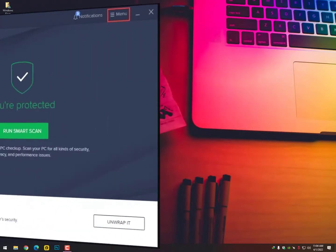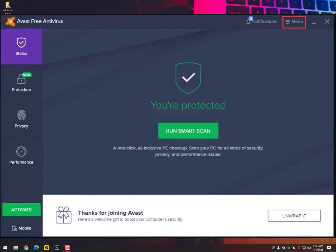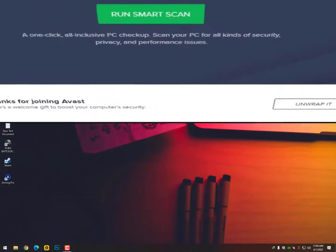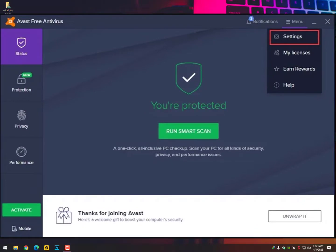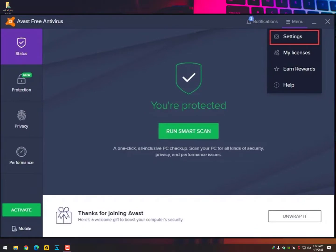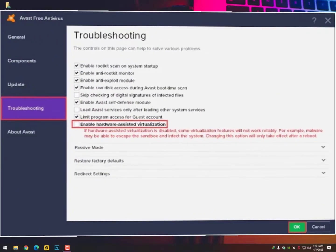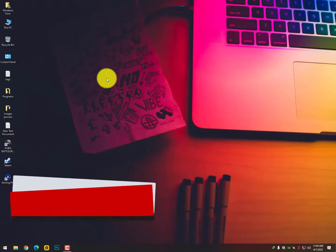Now if you are using the Avast antivirus, then go into the Avast antivirus menu and then click on Settings. After that, just go into the Troubleshoot option and just uncheck the Enable Hardware System Virtualization. It will solve your issue.